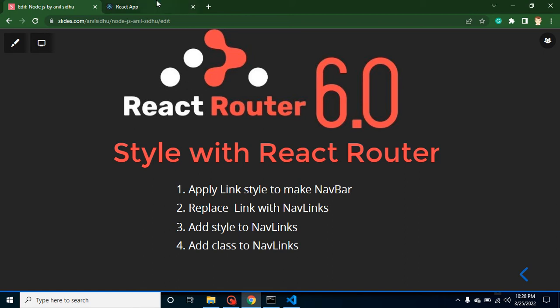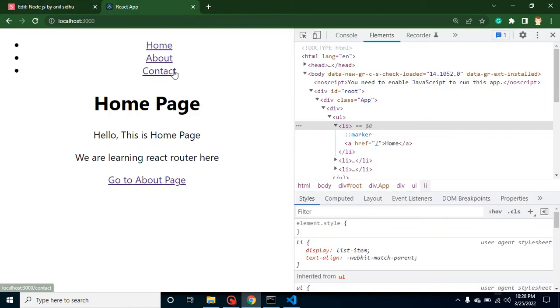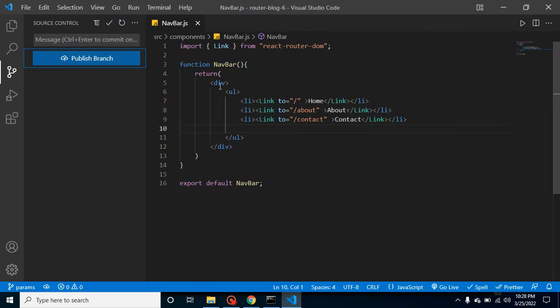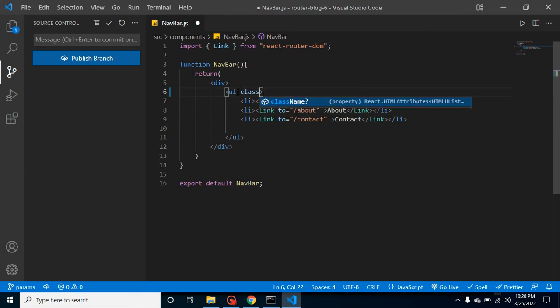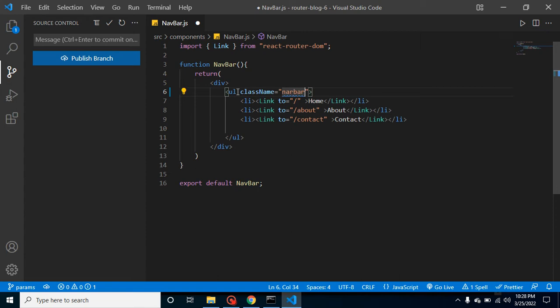All right, so now let's start with the first point and add some style with these ul and li. So what I'm going to do is I am adding a class with that ul and let's say my class name is navbar, not nerbar.